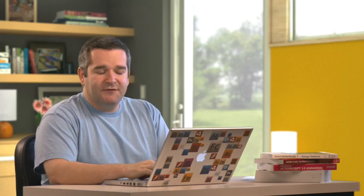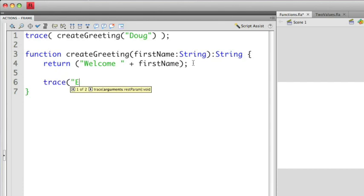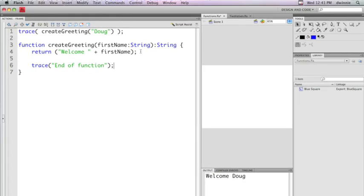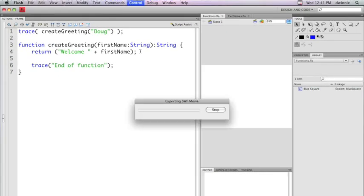Whenever you have a return statement, it's going to exit out of the function. If I put something after that, let's say trace end of function. If I run it, you'll notice that the trace statement in the function never gets executed. That's because the return immediately exits out of the function. So make sure it's always the last line of your function. Otherwise, any code that happens after it will never get executed.